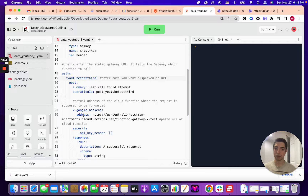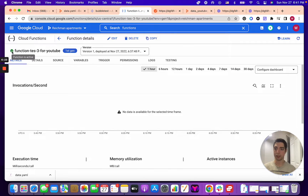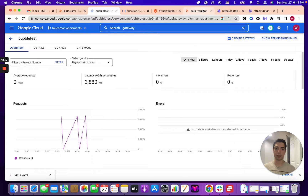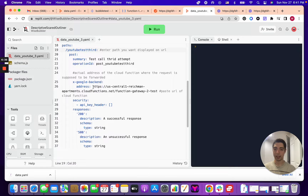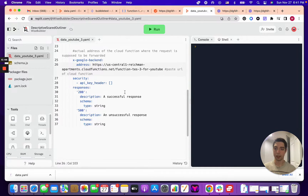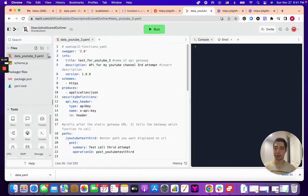The important part is 'x-google-backend' — the address we're forwarding to — which is essentially the URL of the Cloud Function. Go back to the Cloud Function we created, go to Trigger, copy the URL, then go back to the YAML file and paste that URL into the address field. That's it. Then click Download to save the file to your computer.